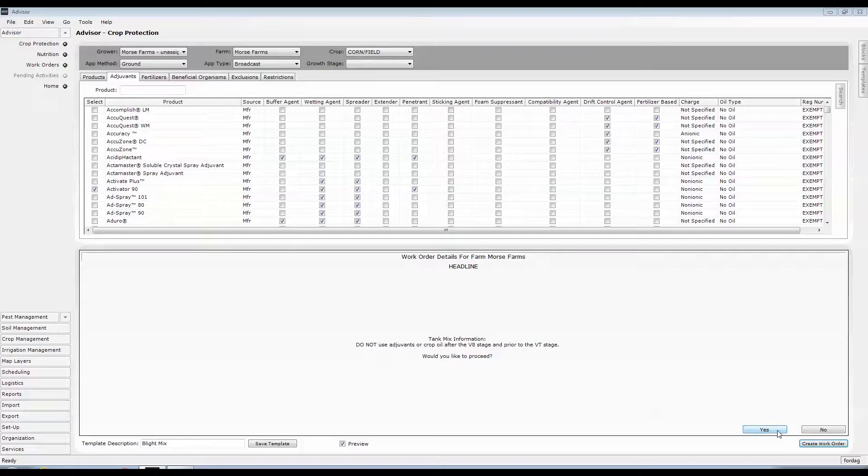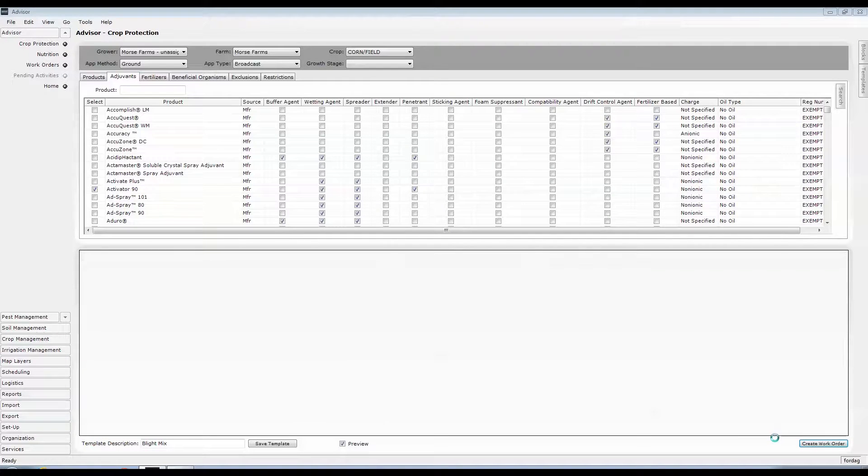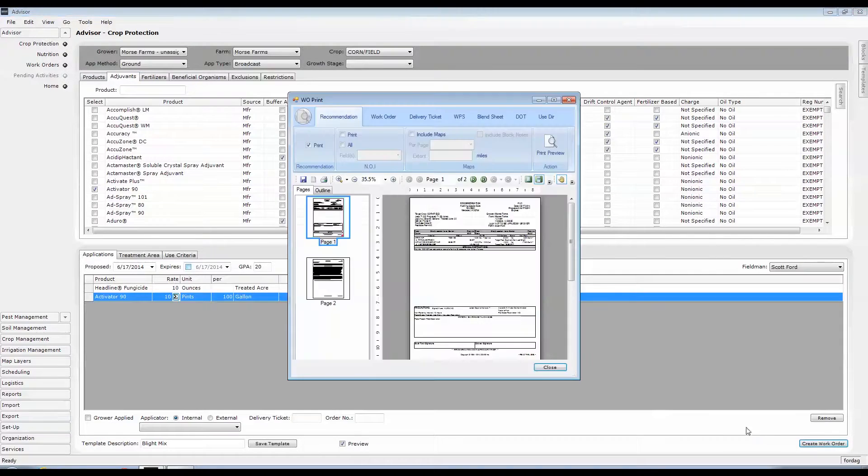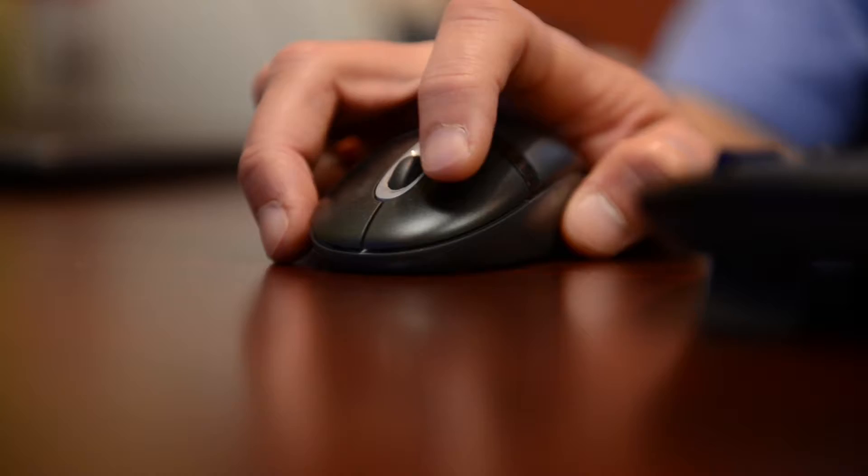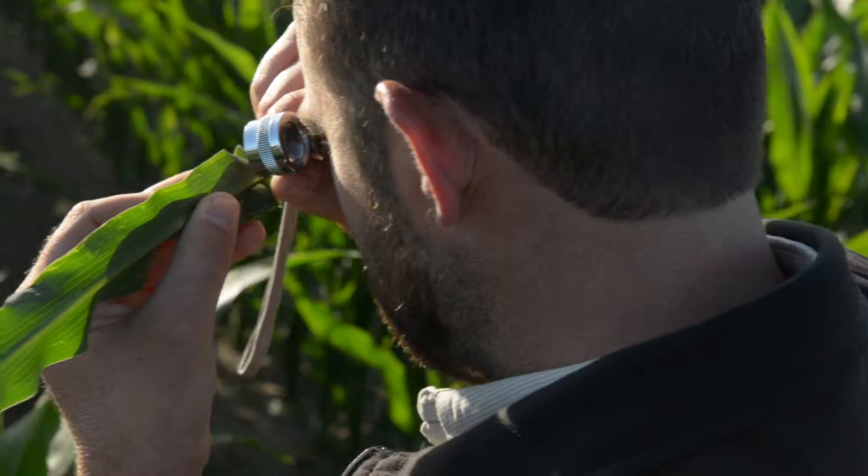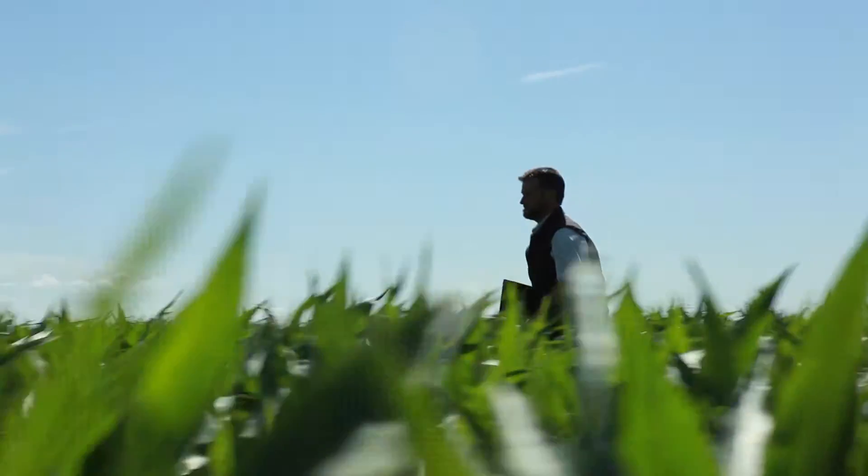Whether making individual treatment decisions or setting up templates for your most commonly used products, pest management has never been more easy or accurate.